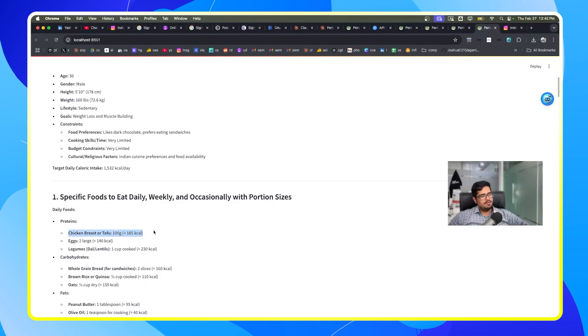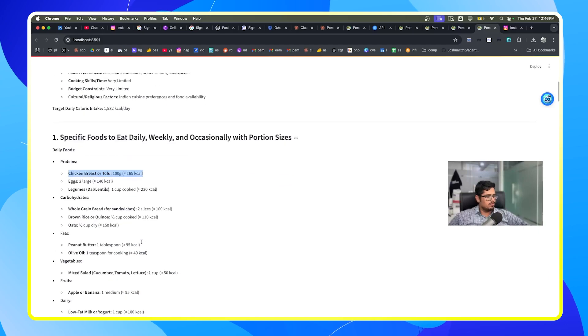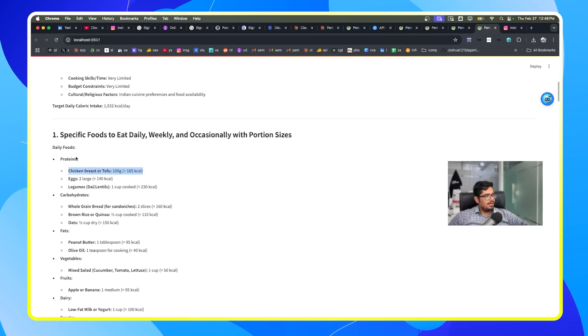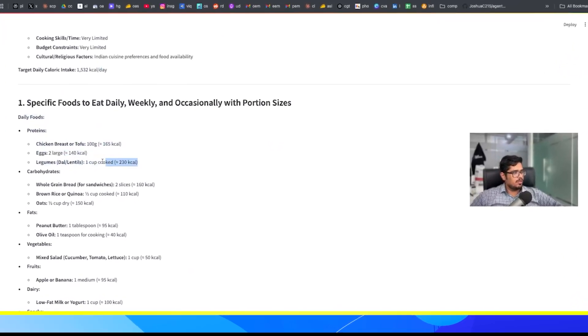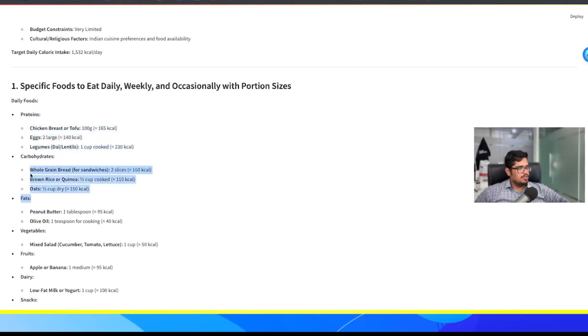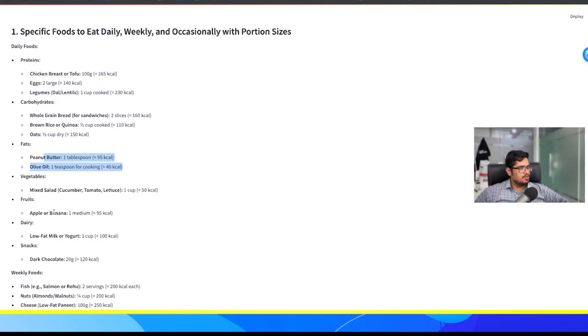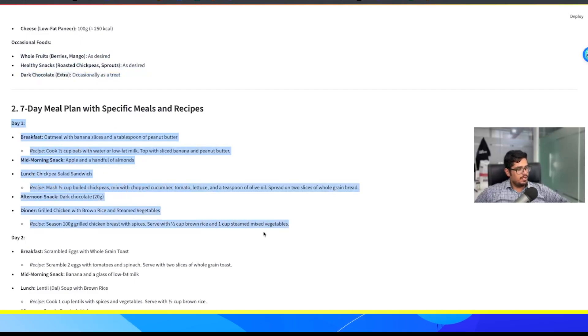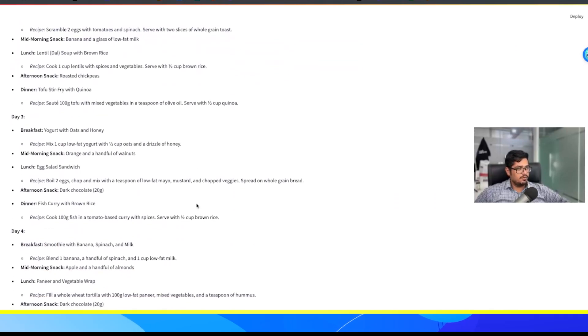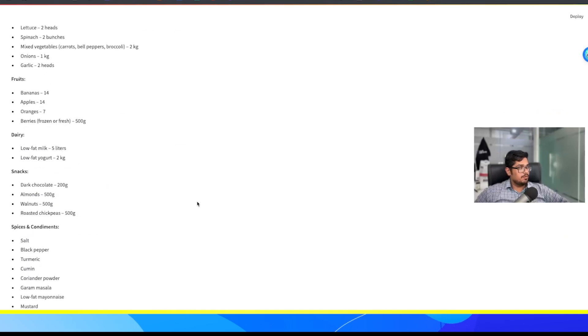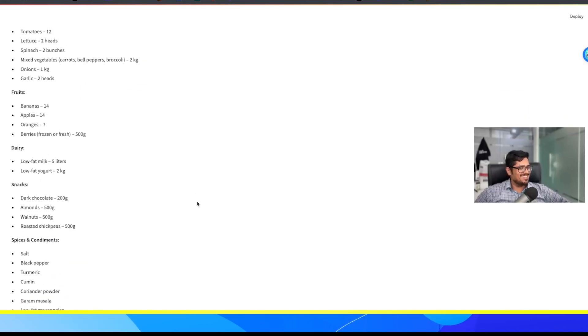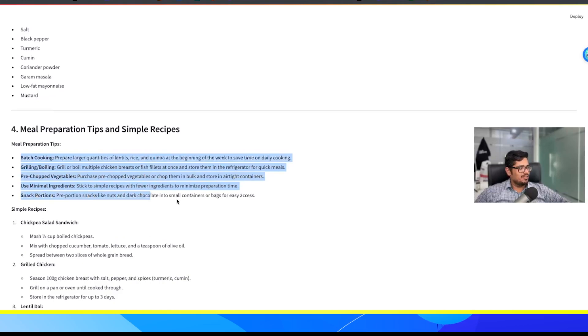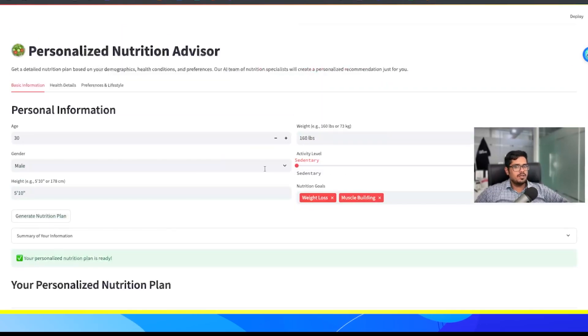All right, so our personalized nutrition plan is ready. We did not really mention that we are a vegetarian and it did add chicken breast or tofu in this scenario. But it has added the daily foods bit where it's talking about these are the sources of protein, these are the sources of carbohydrates, fats, vegetables, fruits, and so on. It's also added weekly foods, occasional foods, and so on. It has day-wise breakdown of the foods that you should consume. And it's also given me the grocery shopping list with specific items and meal preparation tips.